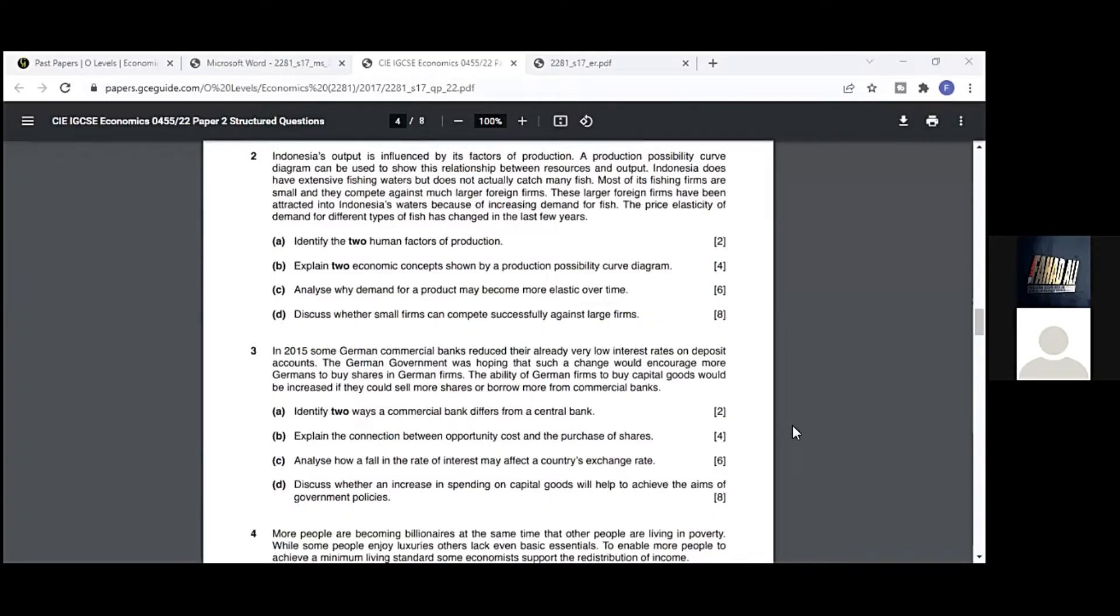Alright, okay, so we'll go for question number two. Question number two parts a and b we can do easily. For parts c and d, I'll not ask you to write it down and I won't write it down either, but we'll brainstorm together and have some suggestions in our mind for the answers. Then we'll compare it with the mark scheme.